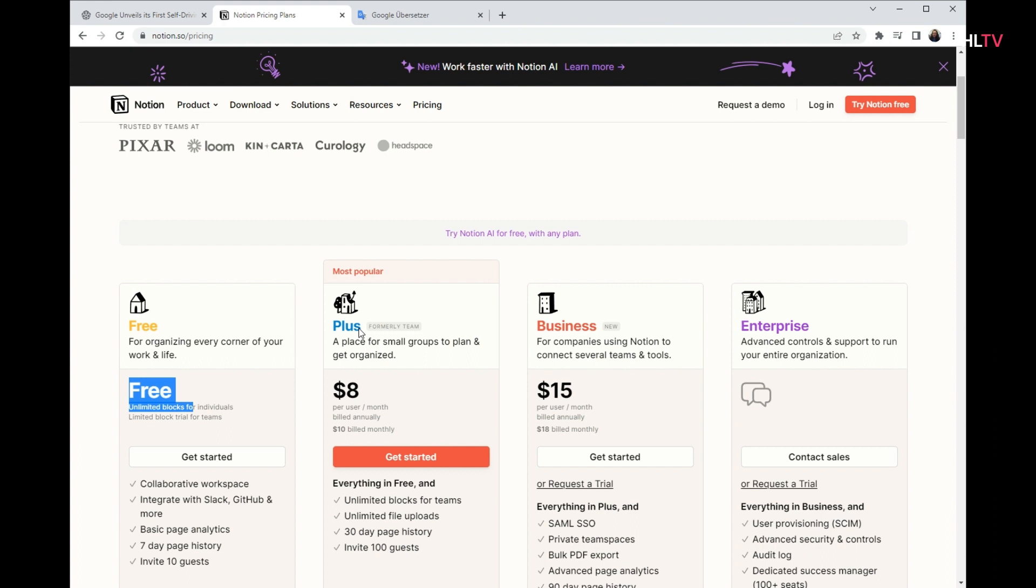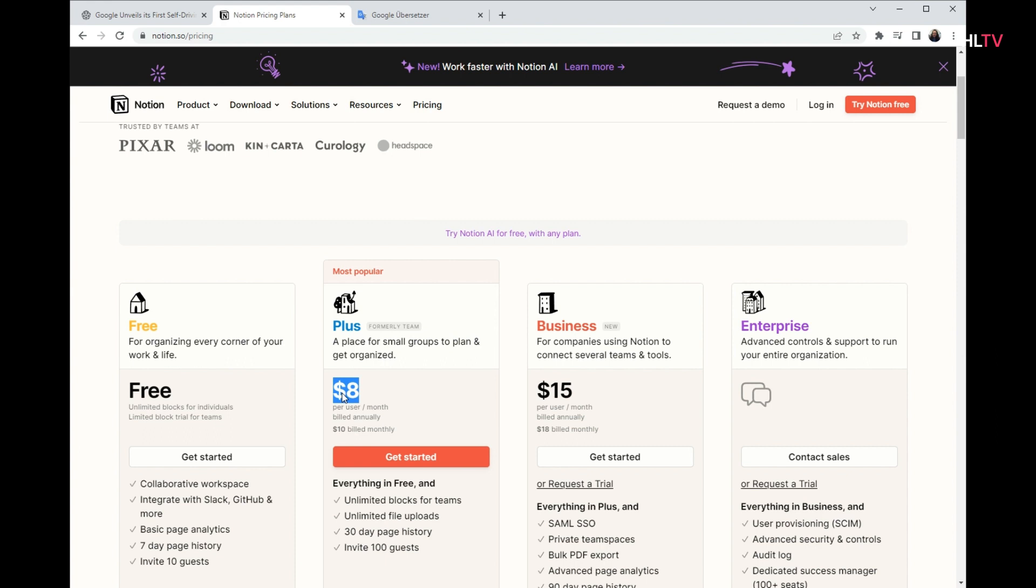For personal use, the free section will be enough for you. If you are going to use it for a company, you should choose one of them according to the work you will do.